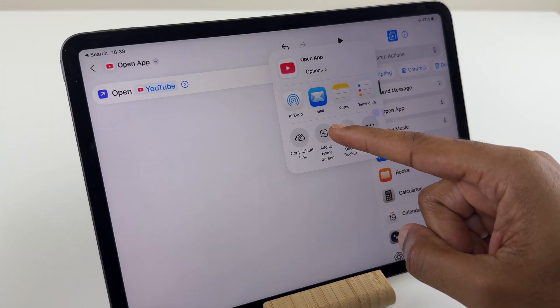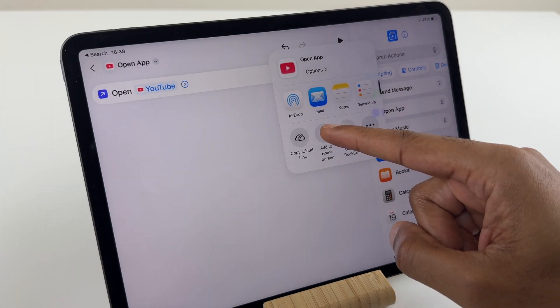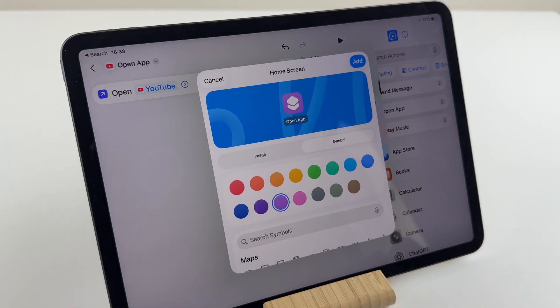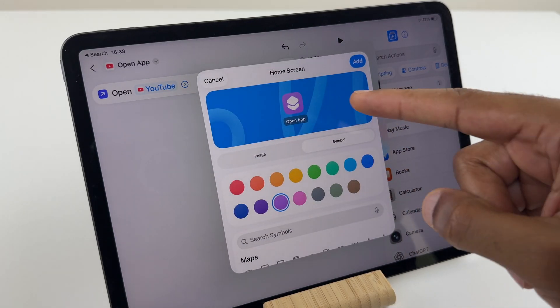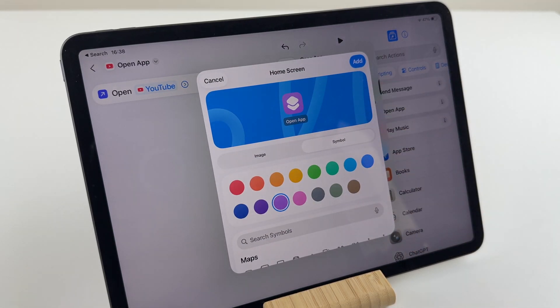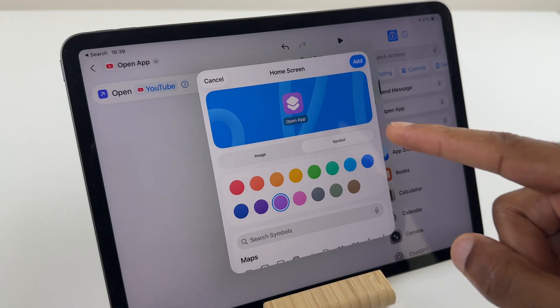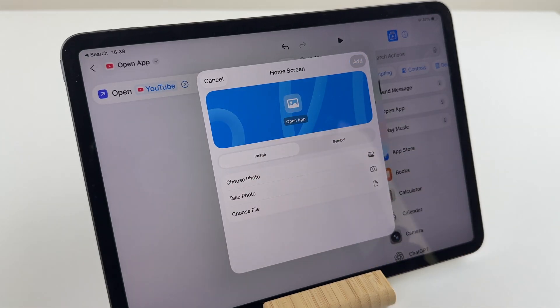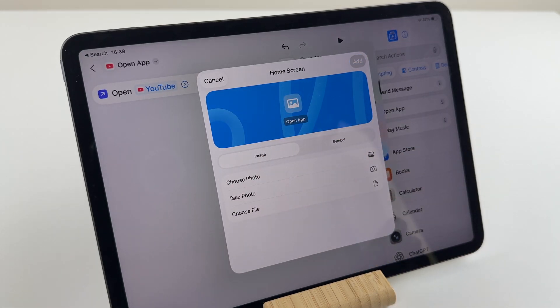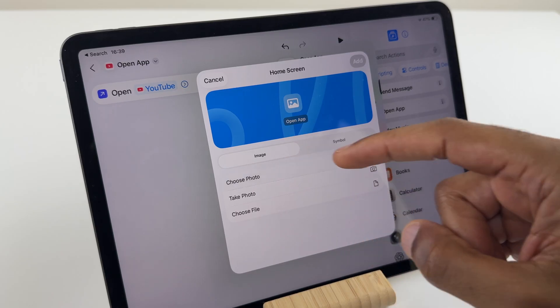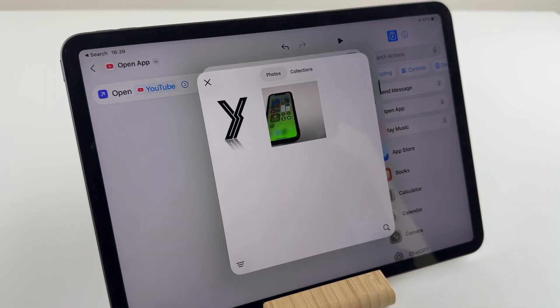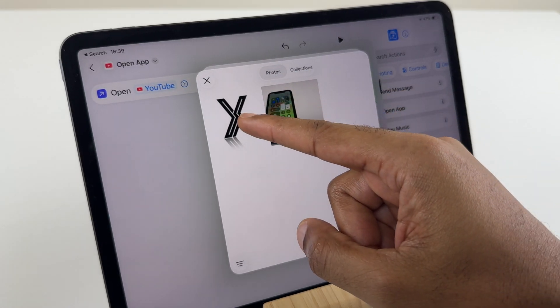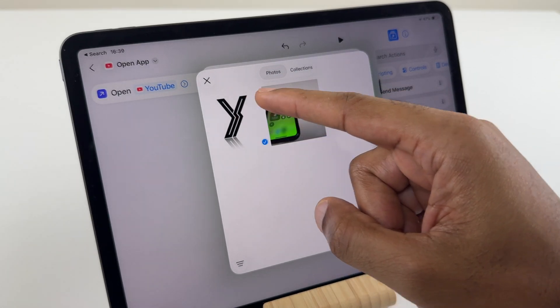Here, we have Add to Home Screen. Press that one. We have an icon there as a placeholder. What we want to do is go to Image. We go to Choose Photo. Now, I can select that downloaded icon.